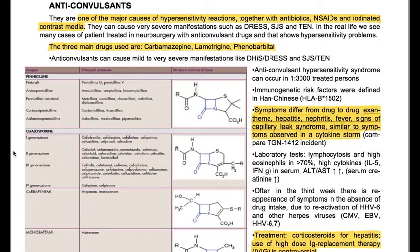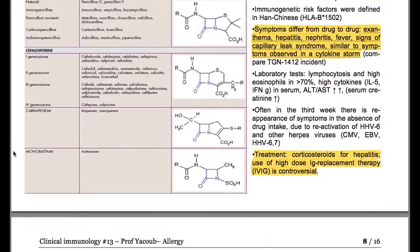For treatment we use corticosteroids for hepatitis. The use of high-dose IgG replacement therapy is controversial.